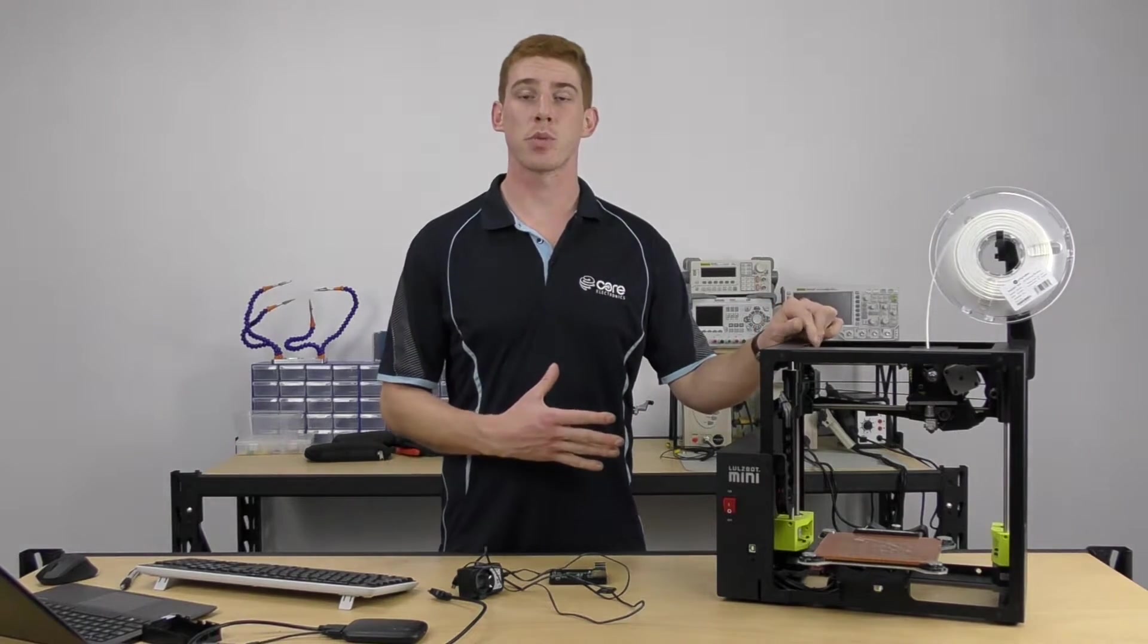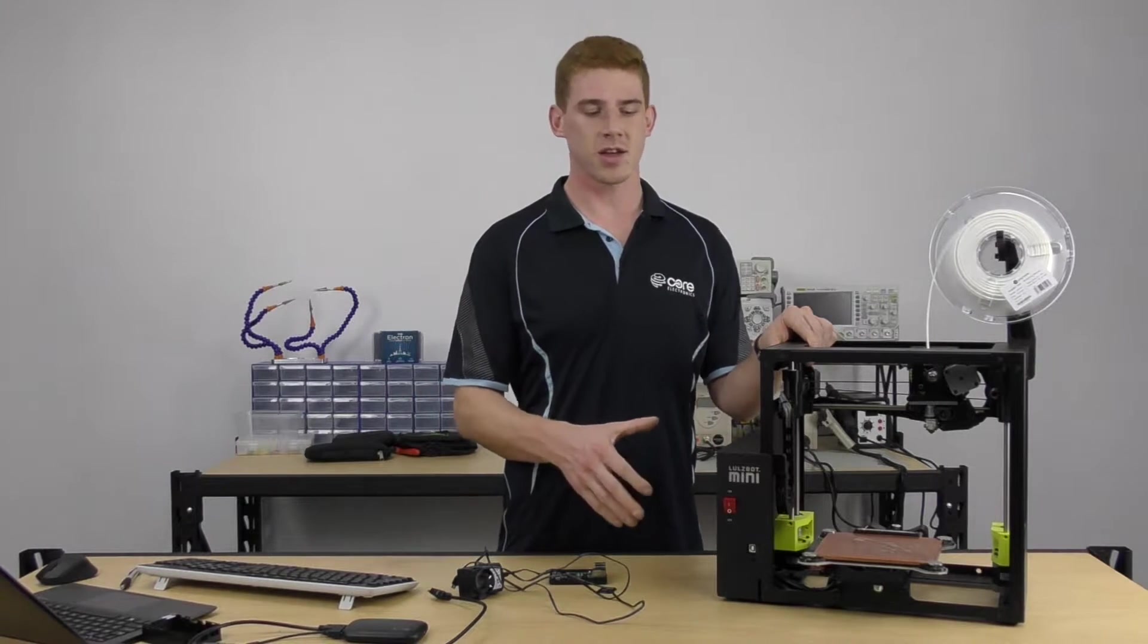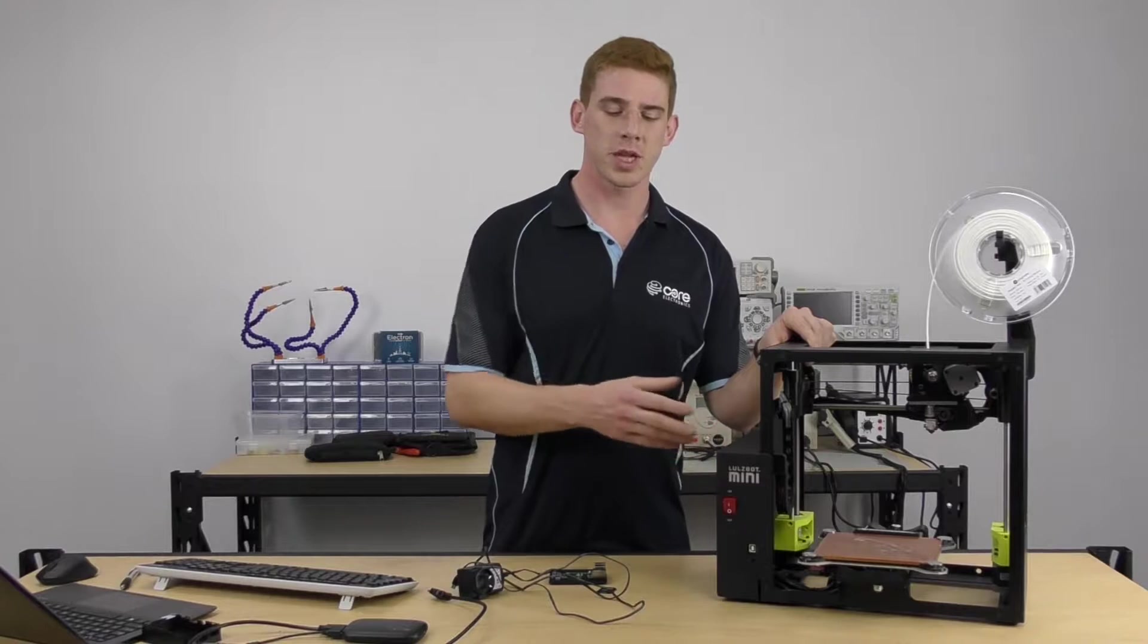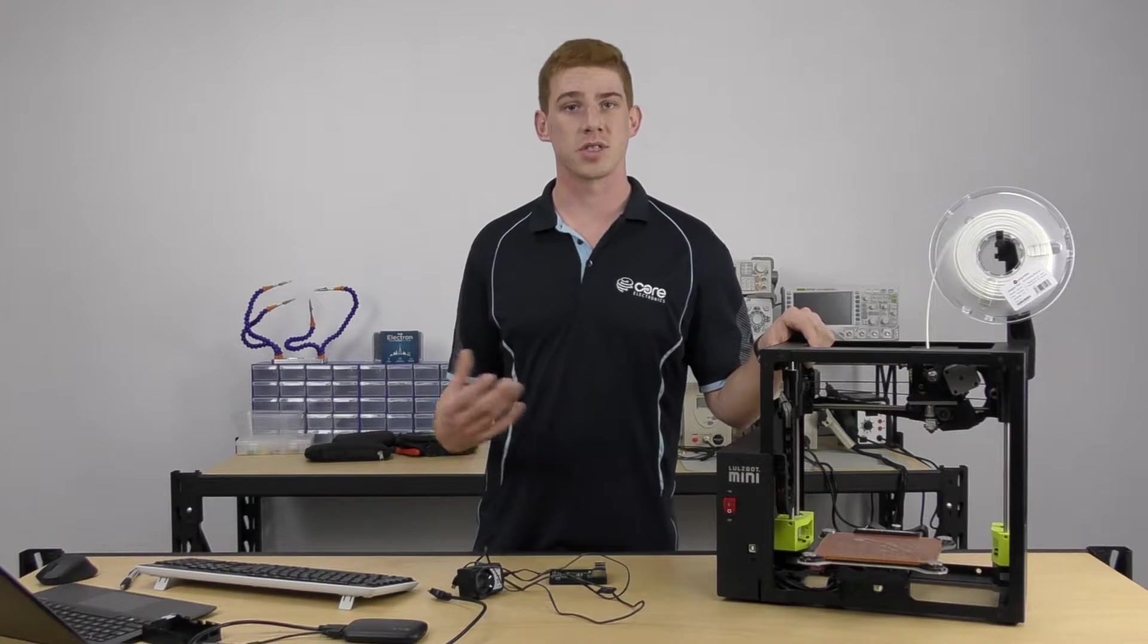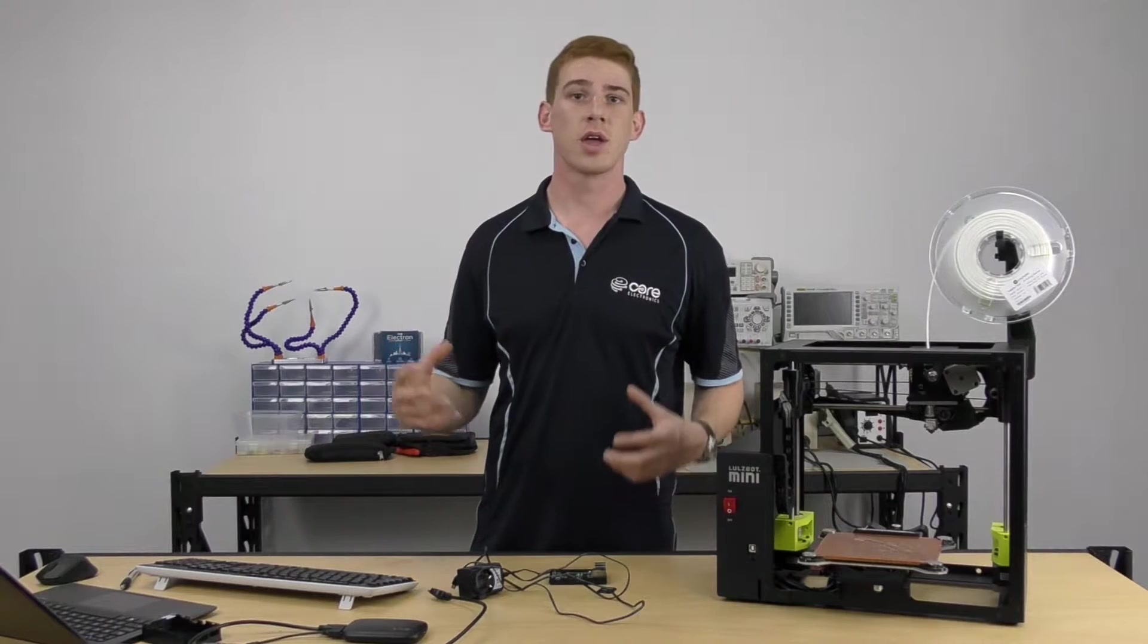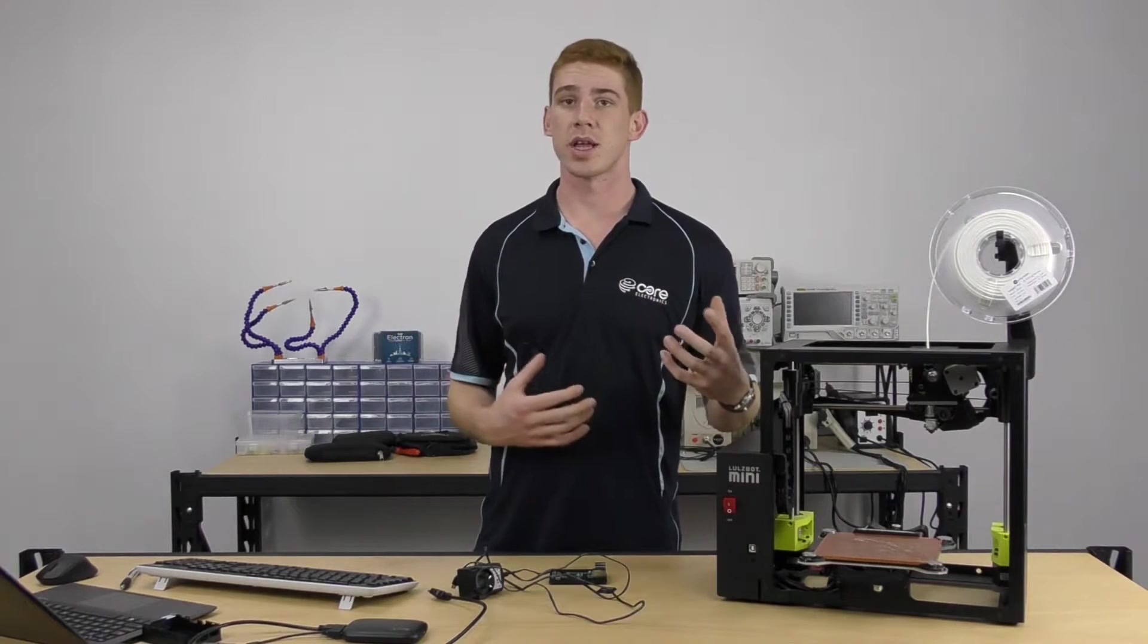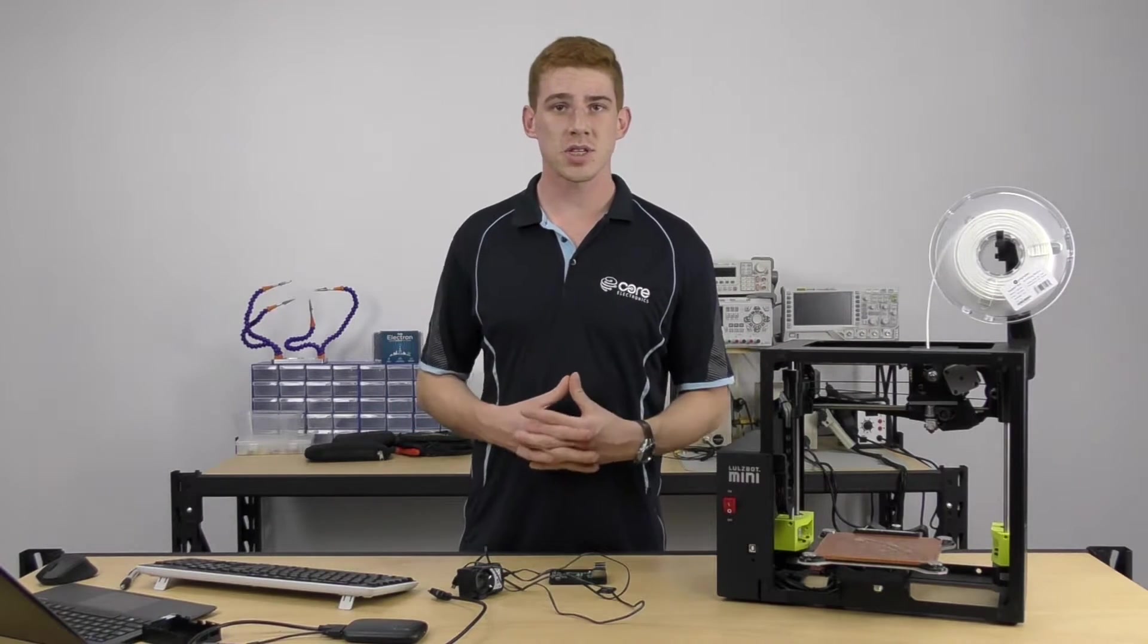Now if you've seen the Lulzbot Mini before, you'll know that it can only print using a USB tether as there's no SD card printing available. So what we're going to do is set up OctoPi, which is a Linux distribution that runs OctoPrint print server, and that is going to manage over a network connection all of our printing needs from the Lulzbot Mini.